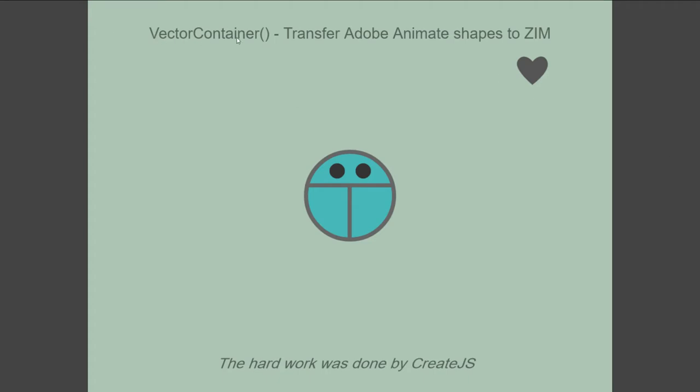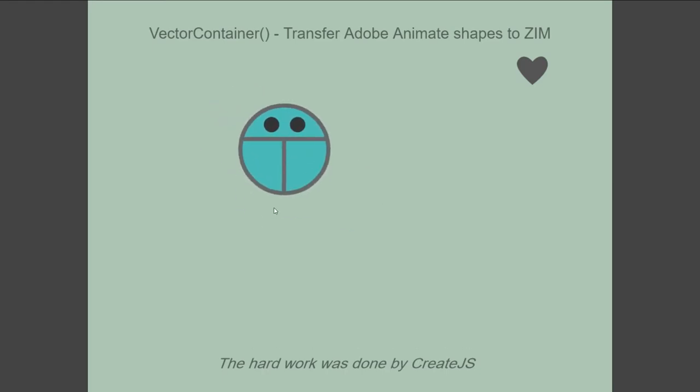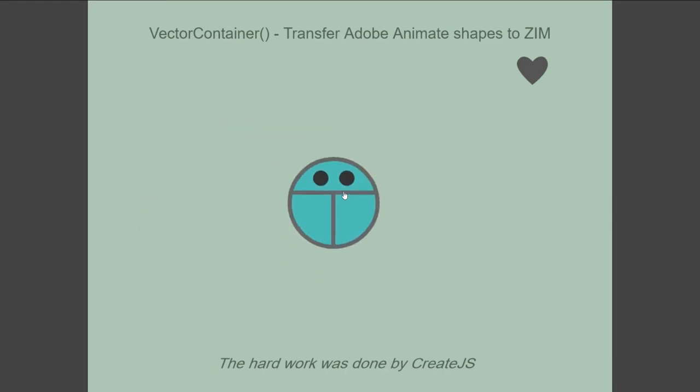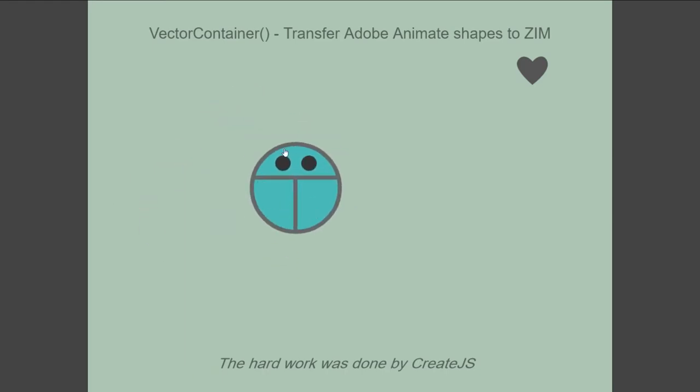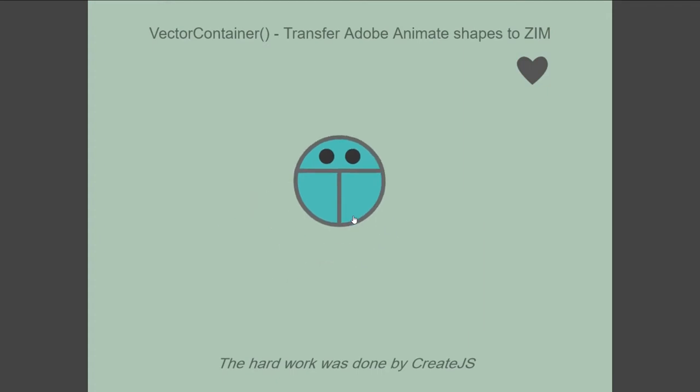Alright, Vector Container, transfer Adobe Animate Shapes to Zim, and here we have an Adobe Animate shape that has been transferred, and same with this heart, and we're changing the color of that heart as well. Now, most of the hard work here was done by Create.js to be able to export to HTML5 from Adobe Flash. That's built into Adobe Animate when you publish to an HTML5 document.